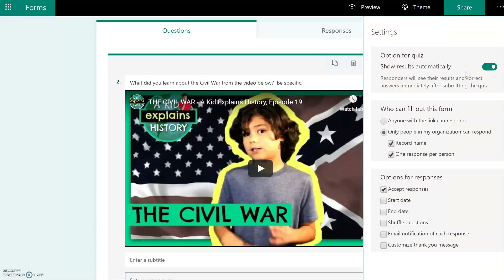Whether you want 'show results automatically' on or off is your prerogative. Under 'Who can fill out this form,' we chose 'only people in my organization can respond.' We also selected 'Record name' and 'One response per person.' If you want students to be able to take it more than once, you may want to uncheck that — but this is very important if you want to accurately match the results with the student who submitted.